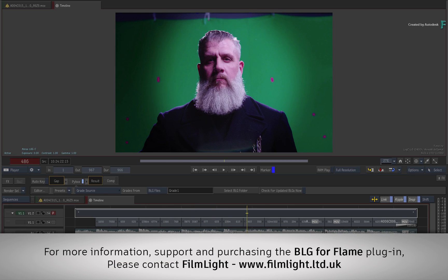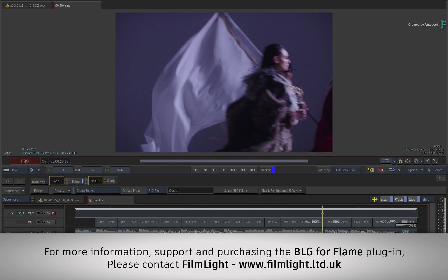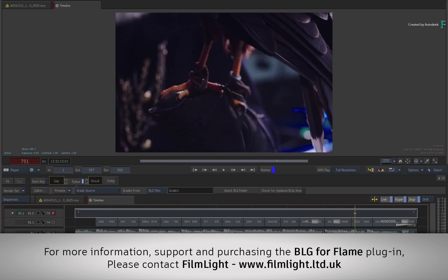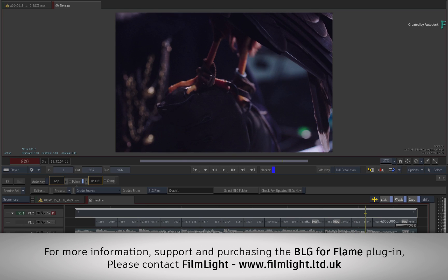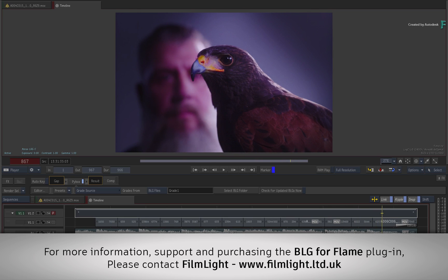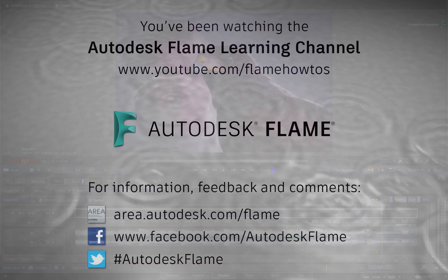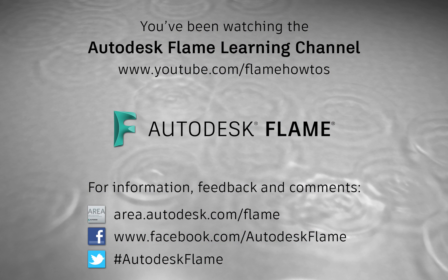Remember to check out the other features, workflows and enhancements to the Flame 2019.1 update. Comments, feedback and suggestions are always welcome and appreciated. Please subscribe to the Flame Learning Channel for future videos, and thanks for watching!